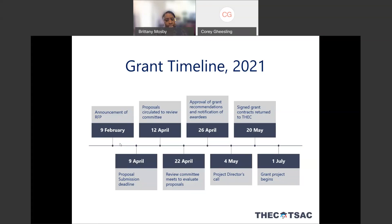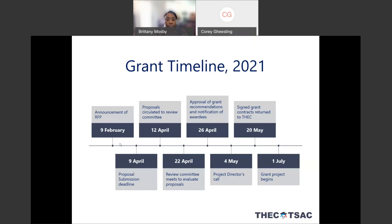If you have been selected as an awardee, there will be a mandatory project director call on May 4th and we will start the contracting process. These contracts will start on July 1st, so there will be a very quick turnaround for getting contracts signed and back to THEC. Those will need to be signed both by the project director and the institution president before being returned. The grant period will begin on July 1st, 2021 and will go until June 30th, 2023.